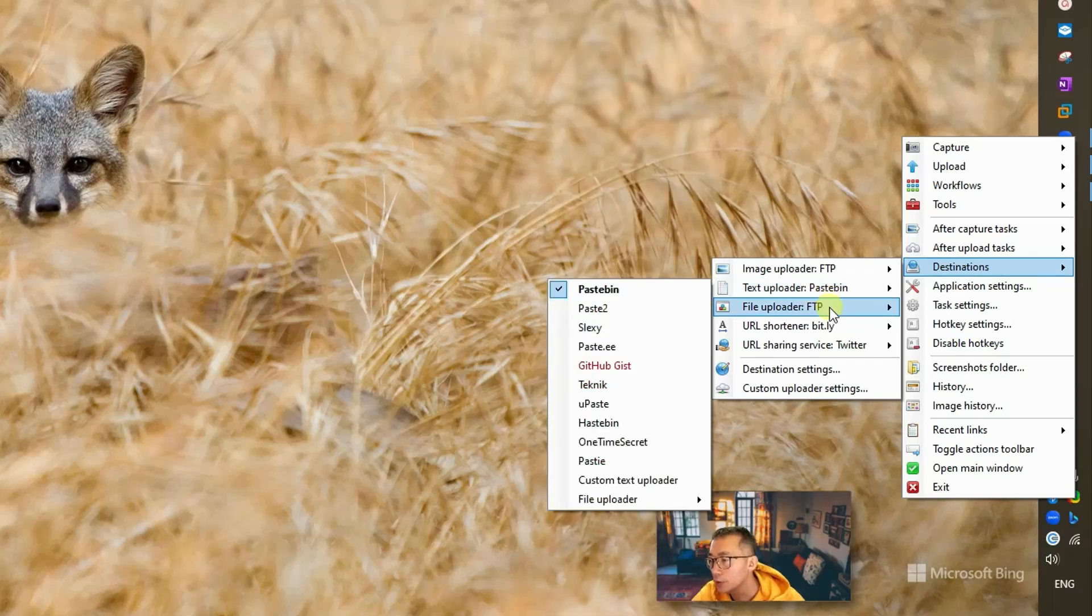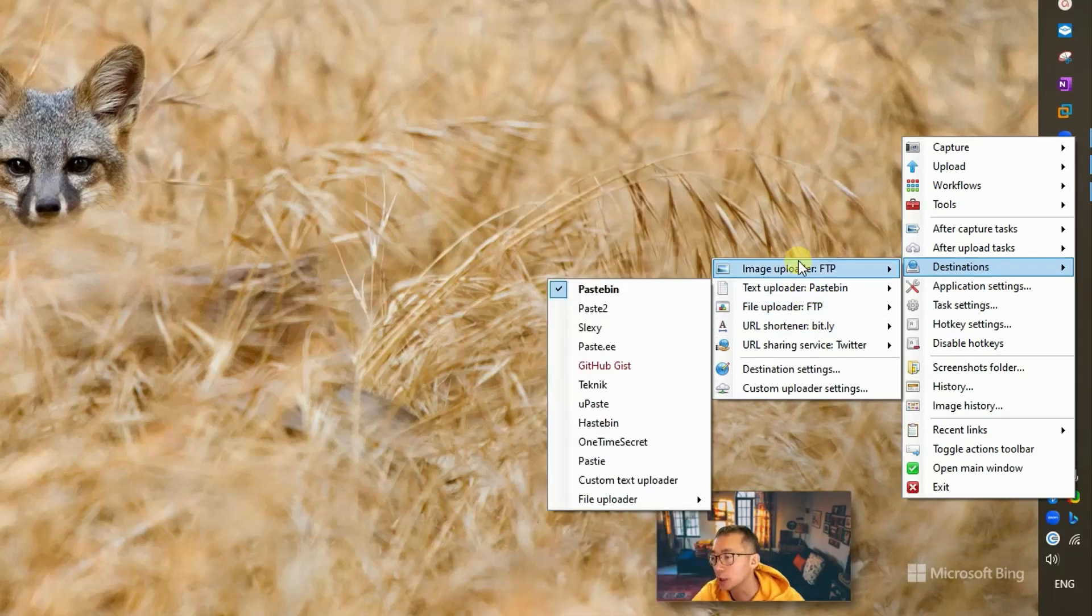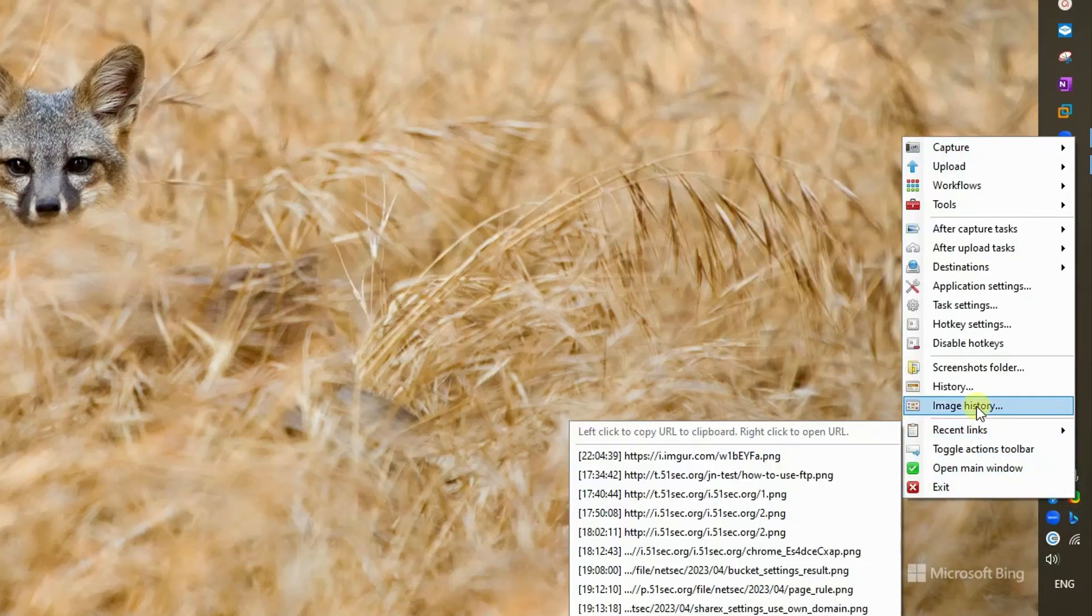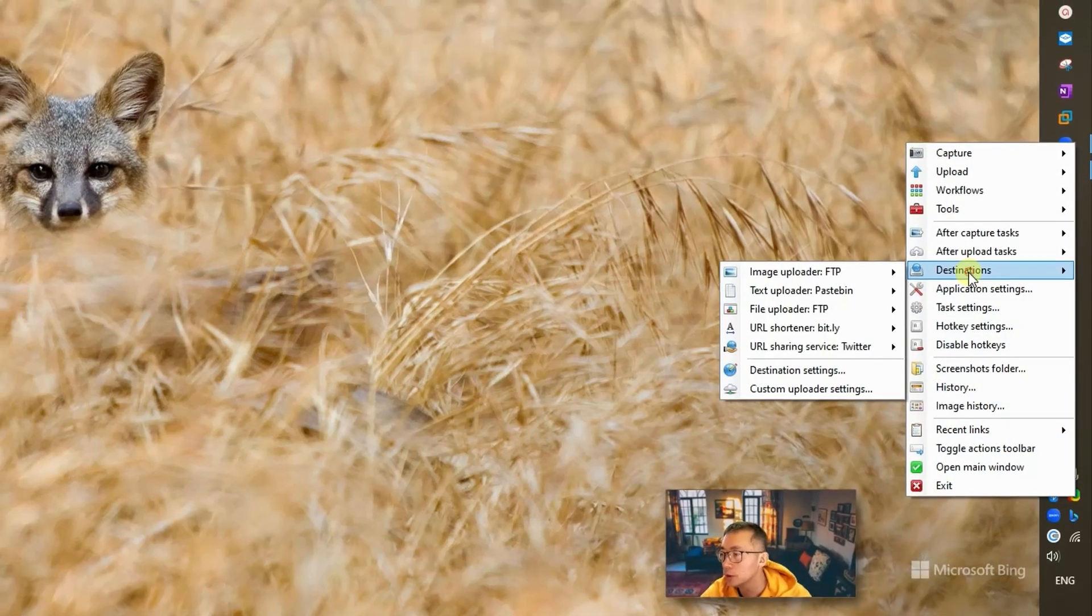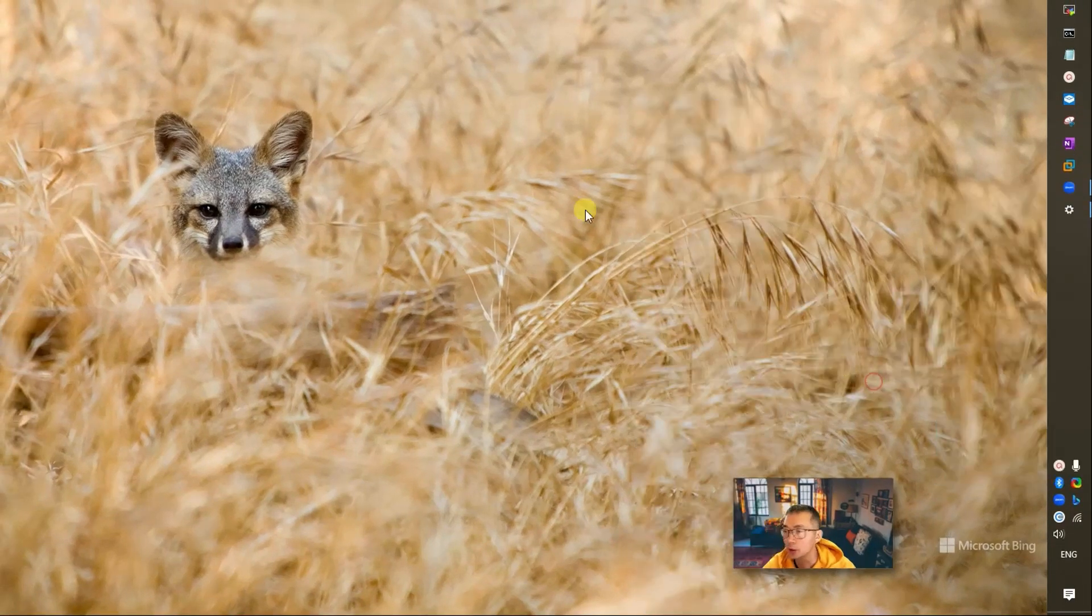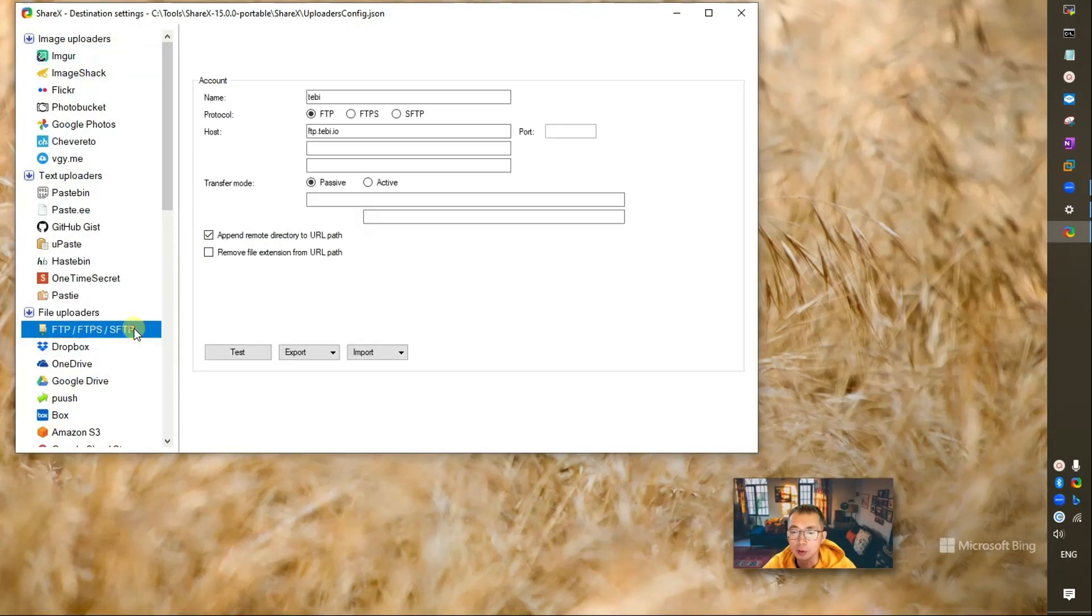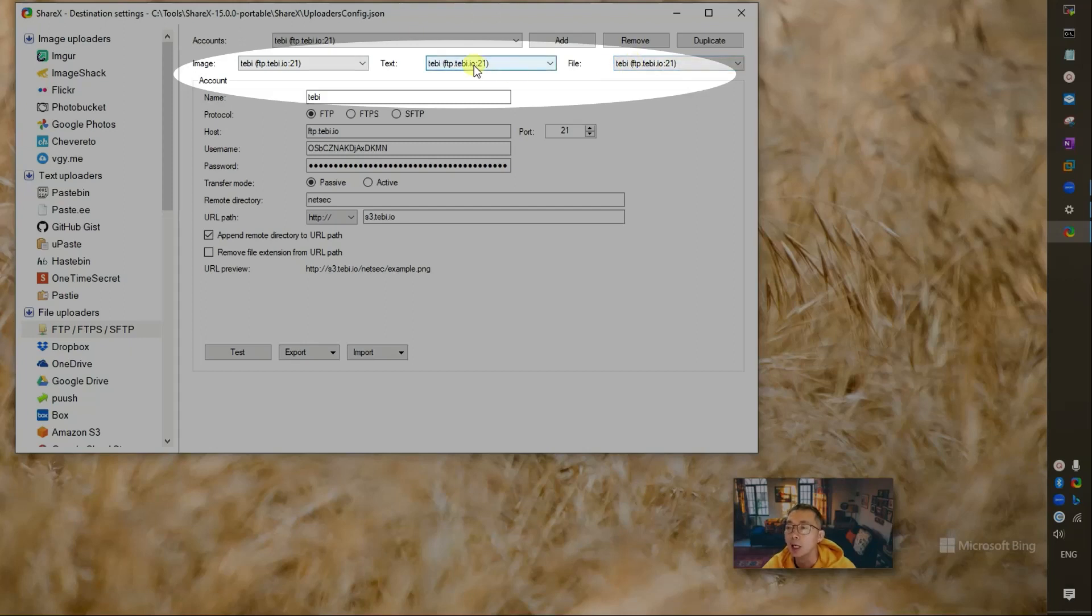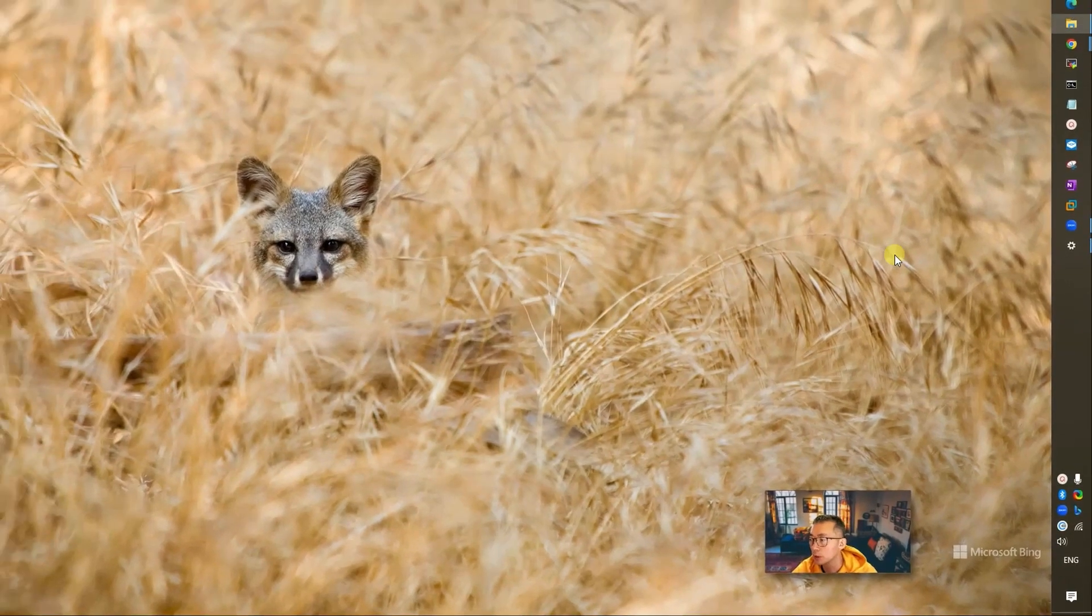You may want to change the list as well, change it to FTP if it's a file. For others, you can keep it exactly the same. You may want to double check your destination settings here. Destination is set to FTP. If you go back here, you want to make sure your image will send to this FTP. You may have multiple FTP accounts to use, so you may want to choose your file, your text, your image, all of them being set to this tabby FTP site.